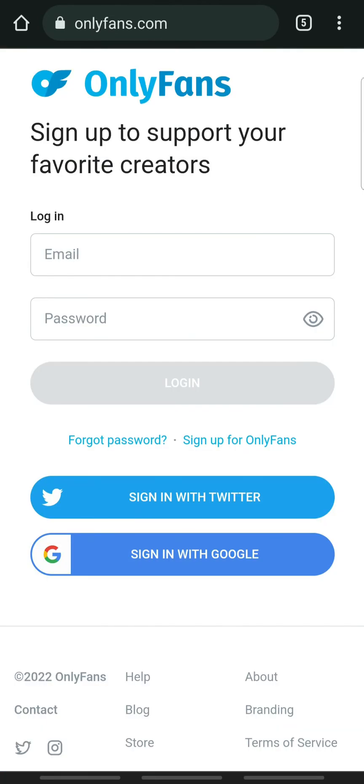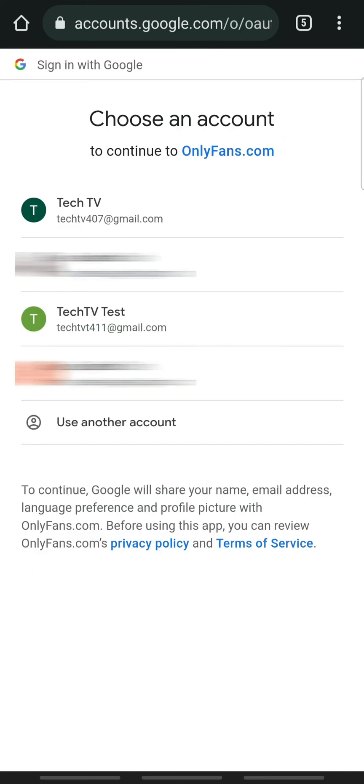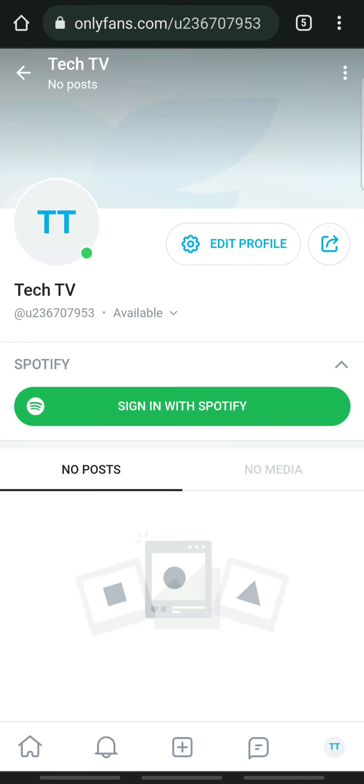Next, we will use the Google account method to sign in. When you get to the login page, tap Sign in with Google and select your Google account. If the email address linked to your account is already verified, you will automatically be signed in.